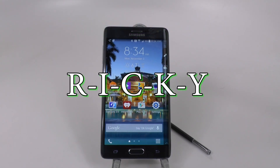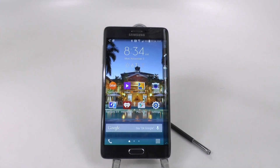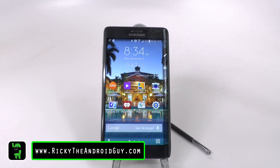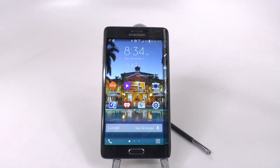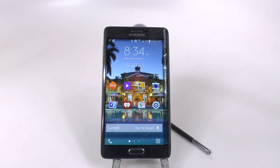Hello, this is Ricky, the Android Guy. Today I'm going to be giving you the 10 hidden features behind the Galaxy Note Edge. These will be broken down into two types of videos — the entire video, and you can watch each video separately to see which categories really matter to you. Let's get into the 10 hidden features on the Galaxy Note Edge.